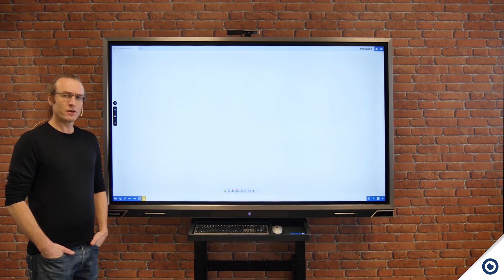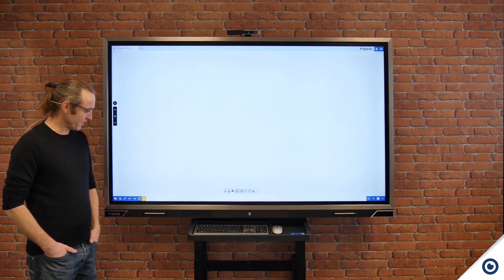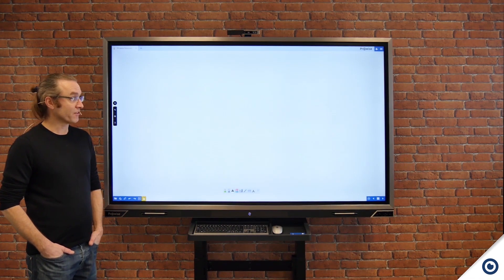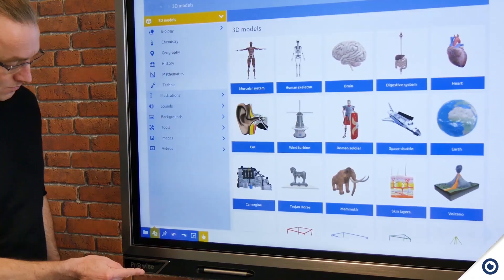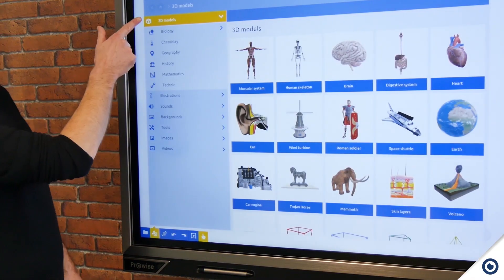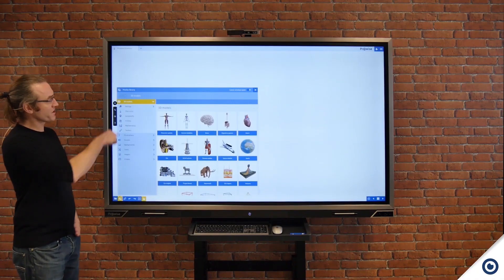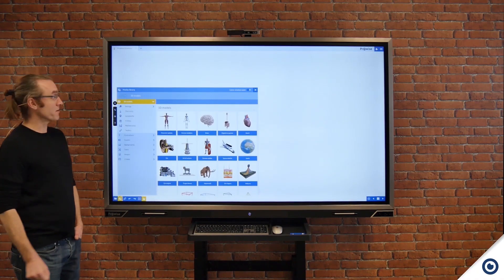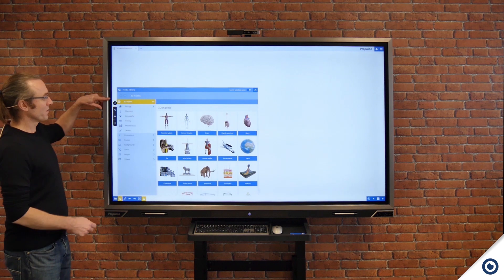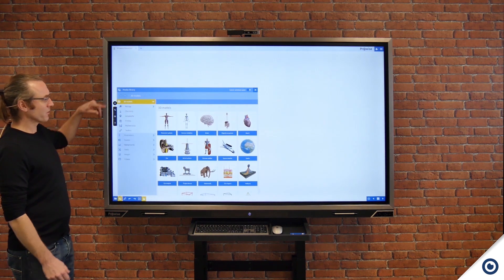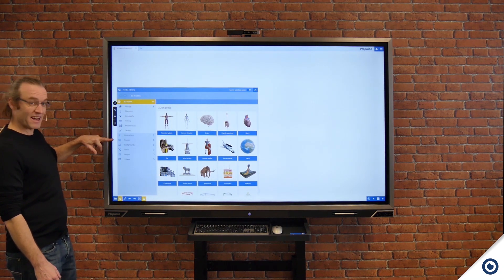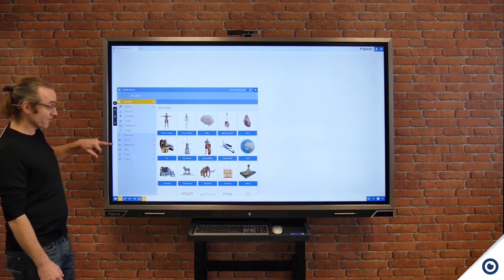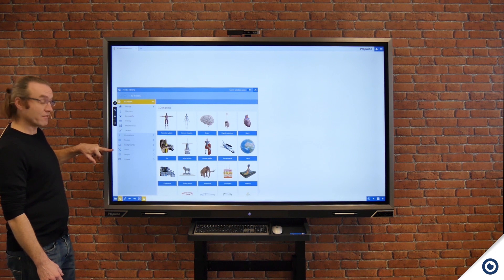We're now going to have a look at one of the fantastic features of Presenter 10. If I click on the media icon it brings up my media library. Within my media library I've got 3D models, illustrations, sounds, different backgrounds, various tools, images, and then videos.